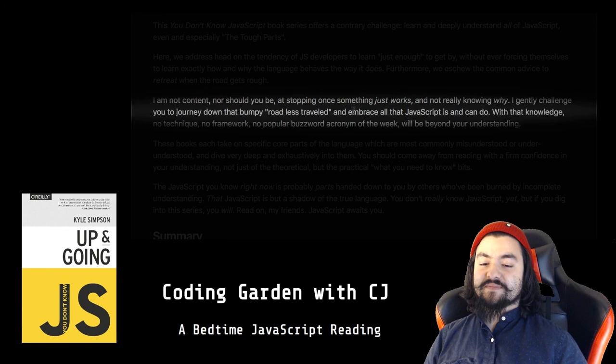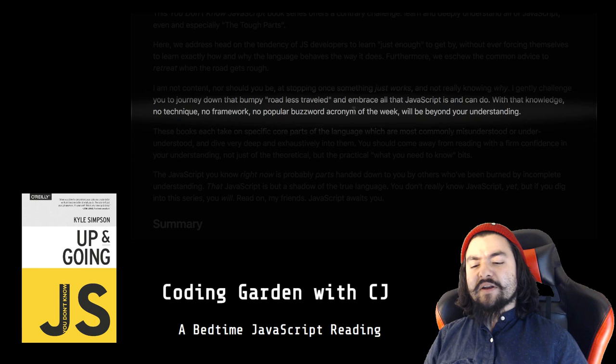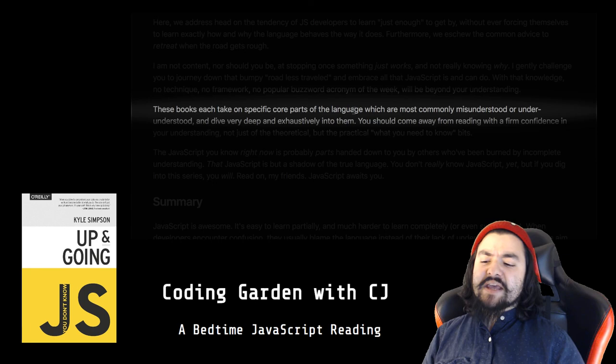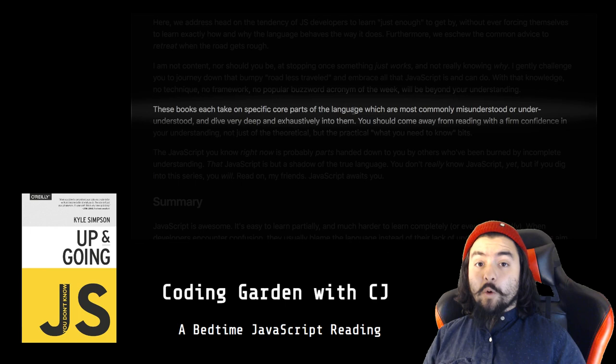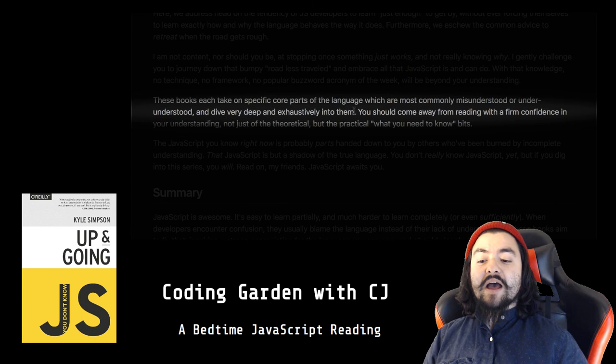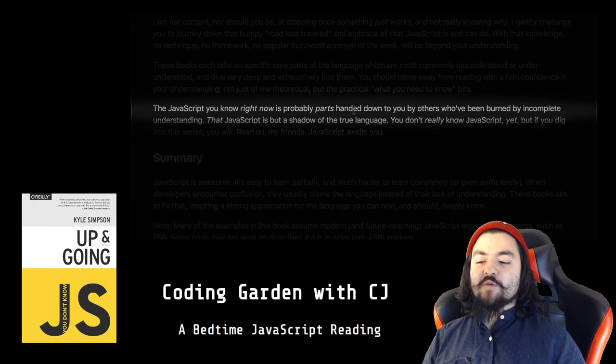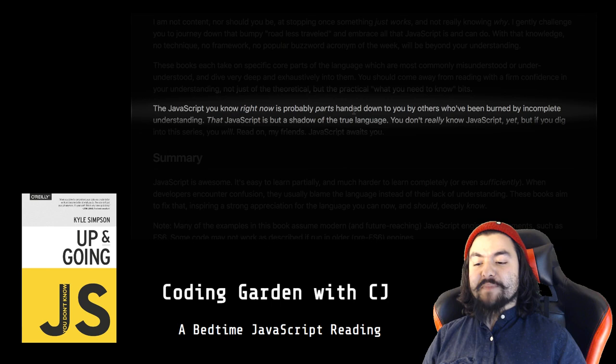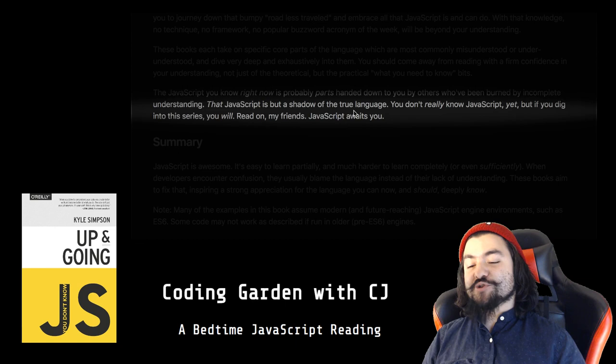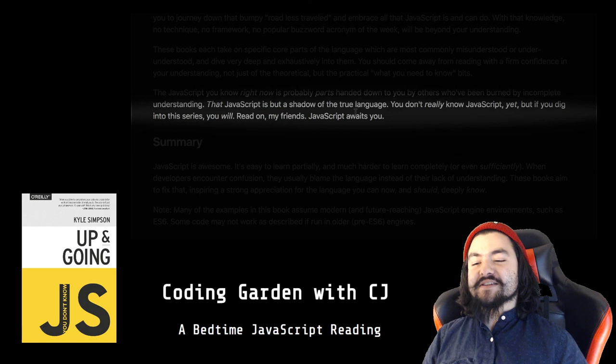With that knowledge, no technique, no framework, no popular buzzword acronym of the week will be beyond your understanding. These books each take on specific core parts of the language which are most commonly misunderstood or under-understood, and dive very deep and exhaustively into them. You should come away from reading with a firm confidence in your understanding, not just of the theoretical, but the practical, what-you-need-to-know bits. The JavaScript you know right now is probably parts handed down to you by others who have been burned by incomplete understanding. That JavaScript is but a shadow of the true language. You don't really know JavaScript yet, but if you dig into this series, you will. Read on, my friends. JavaScript awaits you.